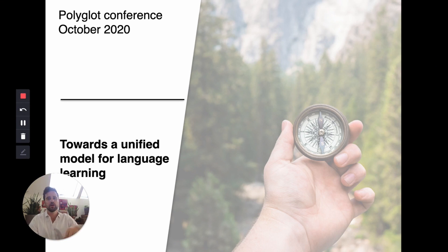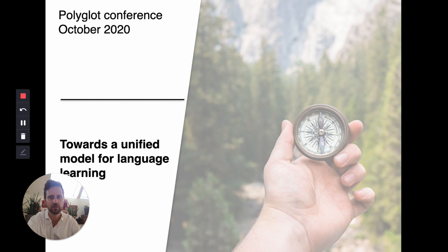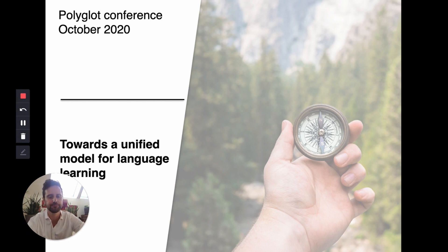Hello everyone, and welcome to this session called Towards a Unified Model for Language Learning. My name is Alessio, and I'm going to be your host today.